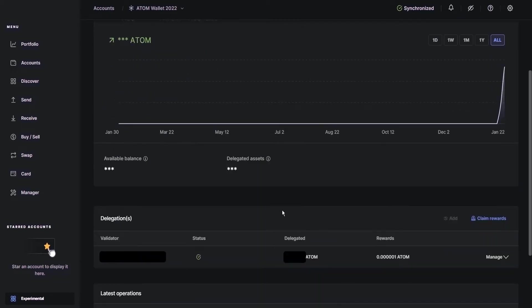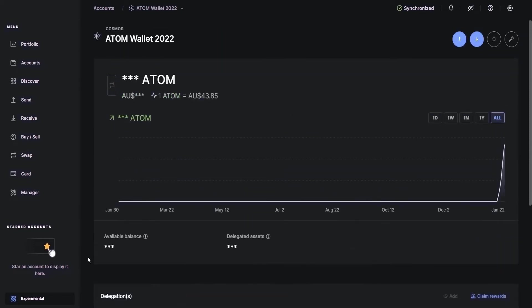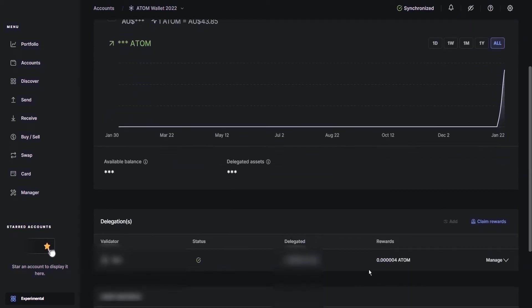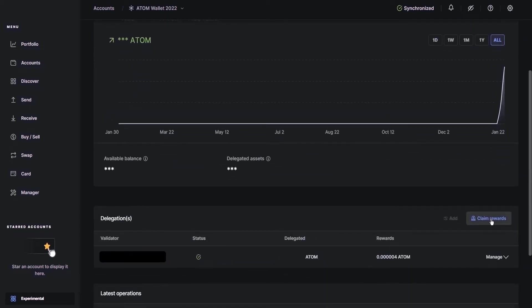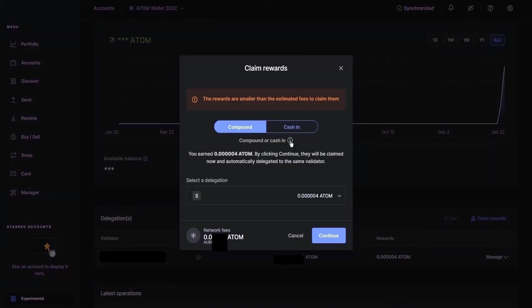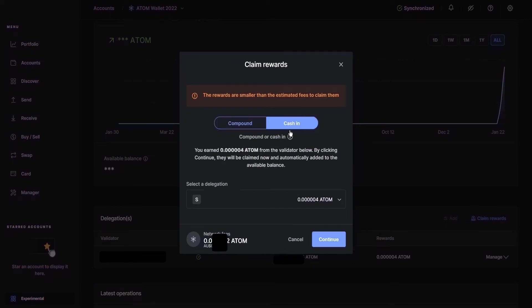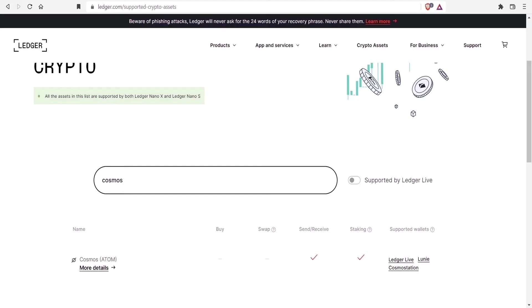To check that the staking is active, you should see minuscule amounts of ATOM accumulating shortly after you've made the delegation. If you would like to undelegate your assets and stop the staking process, you go to Claim Rewards. You can compound and add this balance to your original staking amount or cash in and just take the funds.